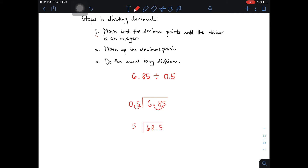Don't worry because they are still the same — we're just moving the decimal point. Then number 2: move up the decimal point. From this point, you need to move it up here, so we place a decimal point here for the quotient. After moving up the decimal point, you need to do the usual long division. 6 divided by 5 gives you 1. 1 times 5 gives you 5. Subtract it: 6 minus 5 gives you 1.